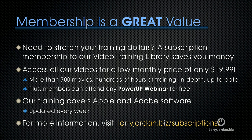Membership is a great value, especially when you need to stretch your training dollars. A subscription membership to our video training library saves you money. You can access all of our videos for a low monthly price of only $19.99. That's more than 700 movies, hundreds of hours of training, all in-depth and all up to date.